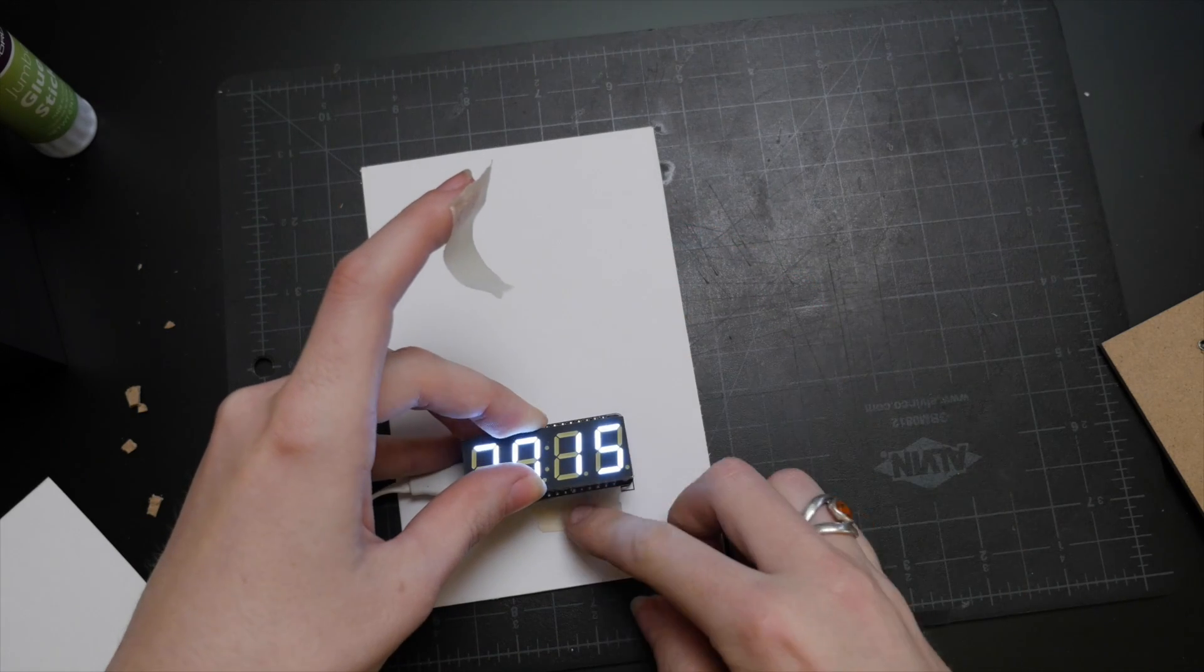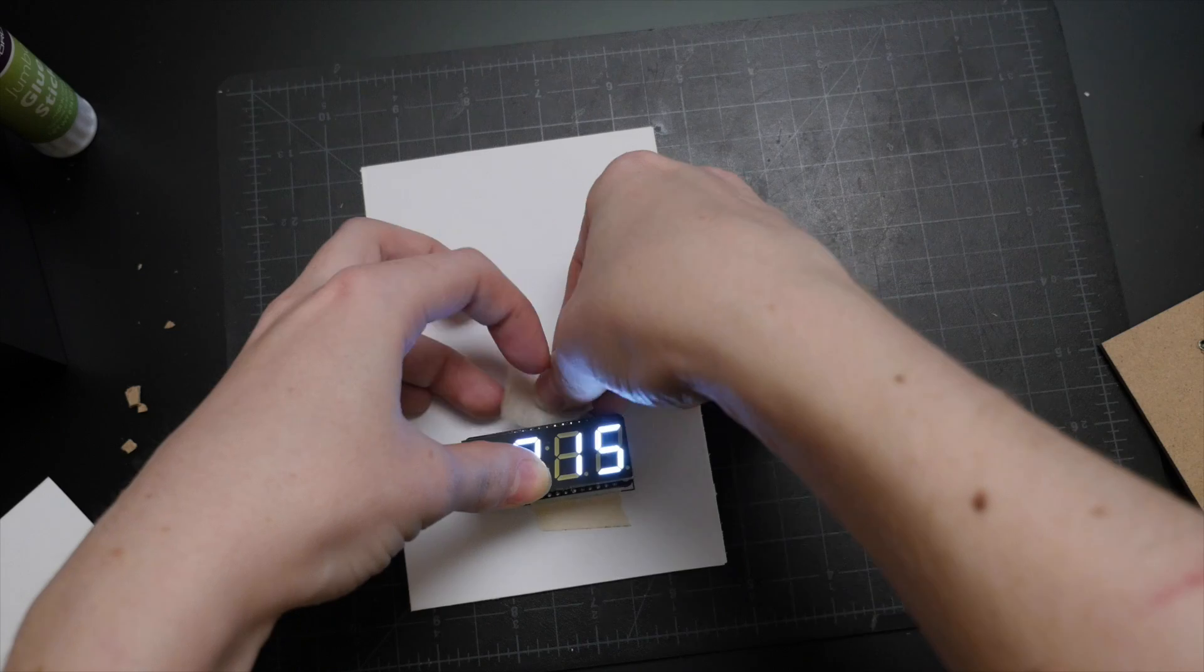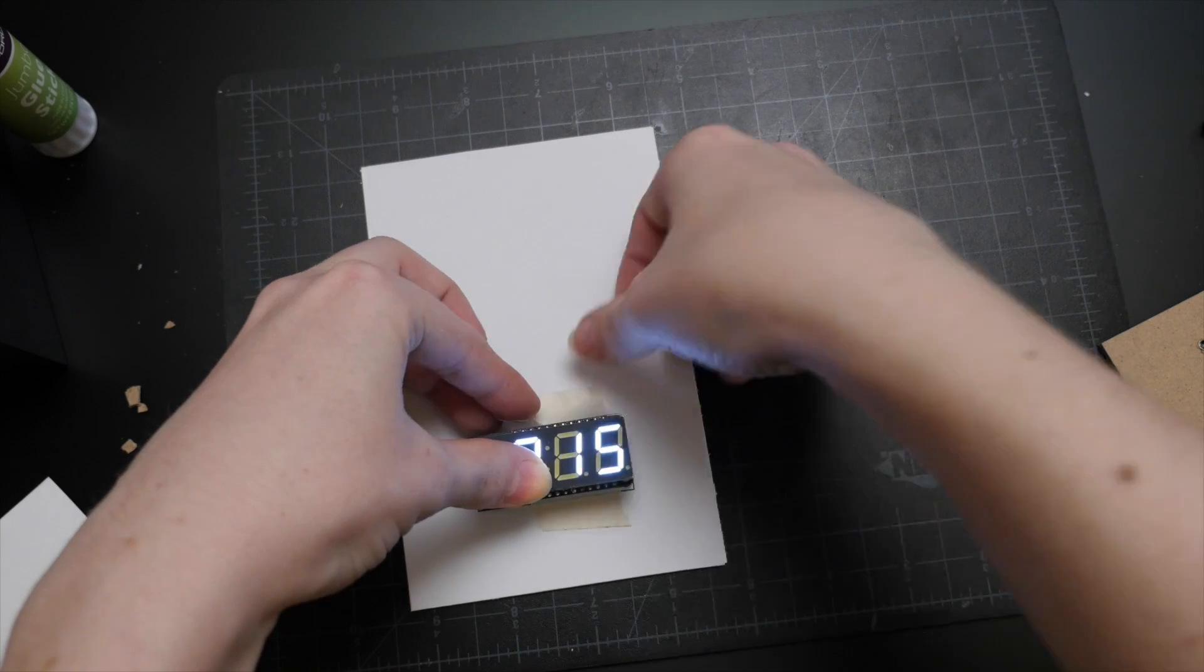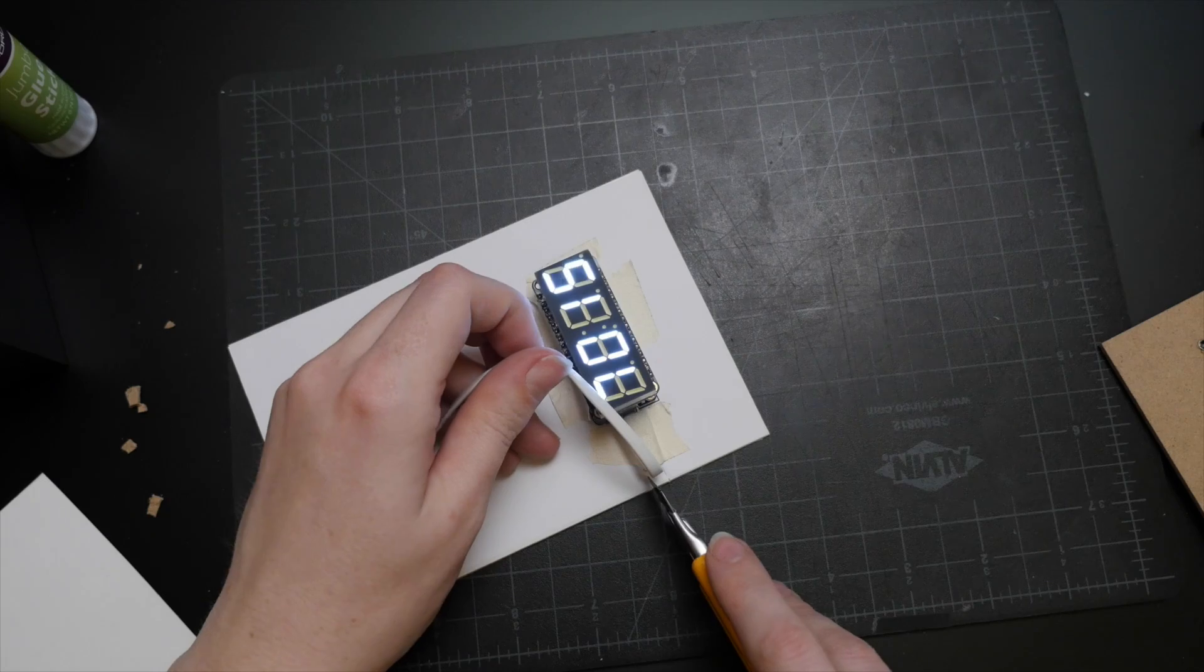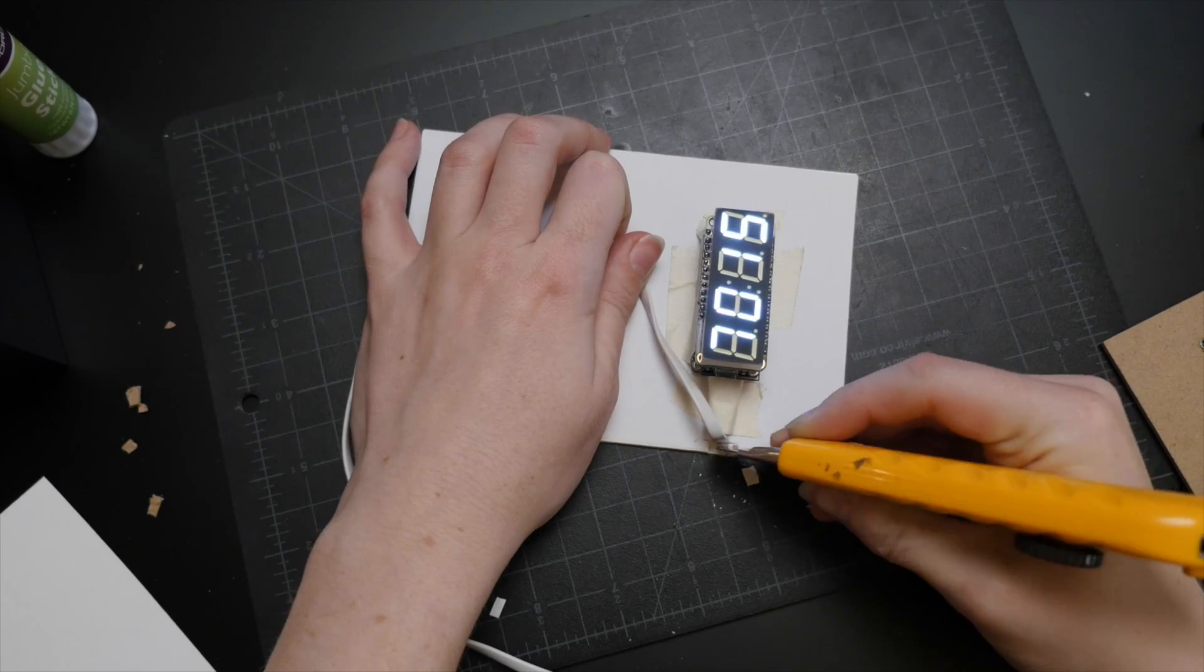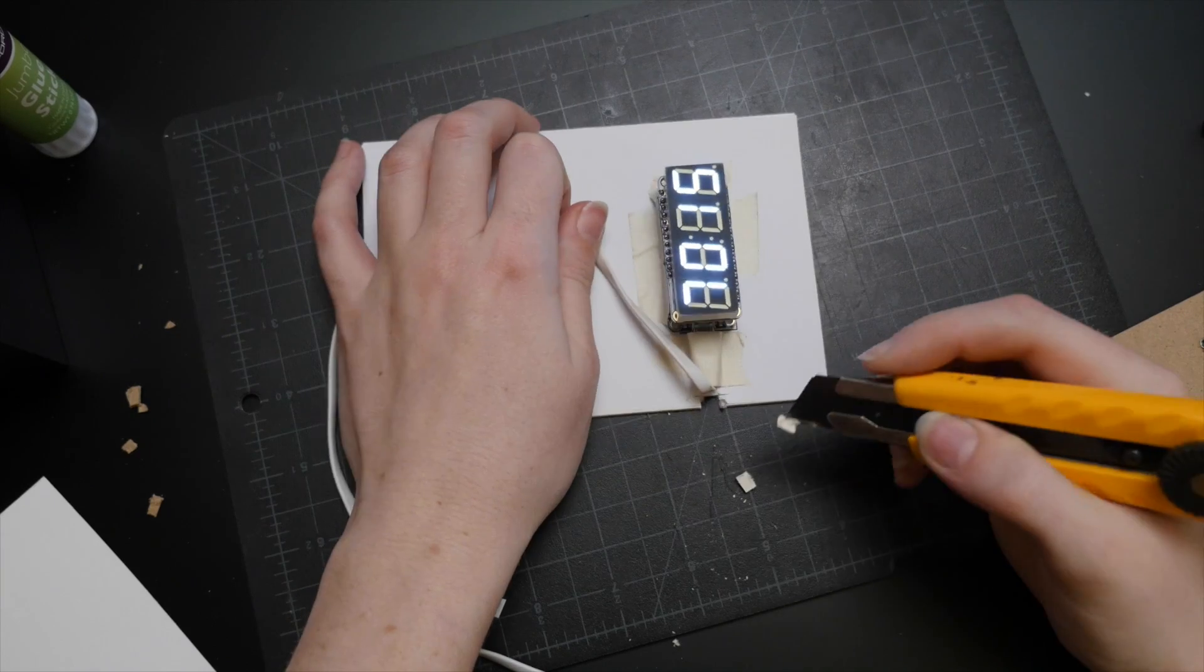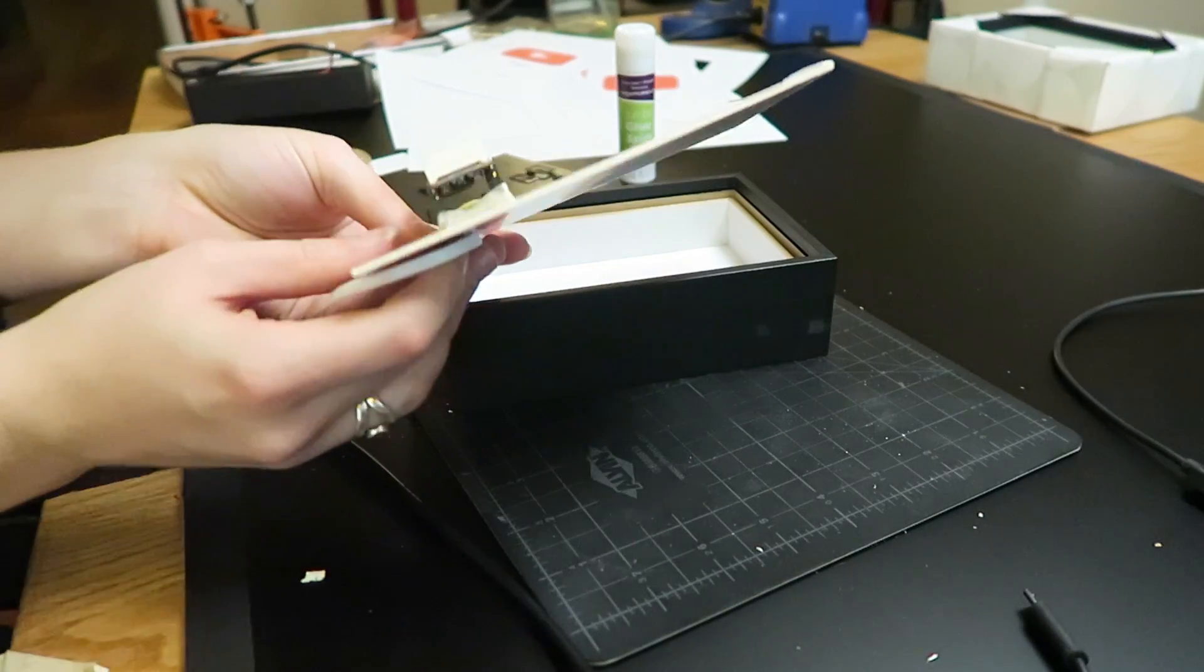The code is based on the sample sketch from the Arduino YouTube API library I found on GitHub, and I mashed it up with the 7-segment display sample code to display my current subscriber count.